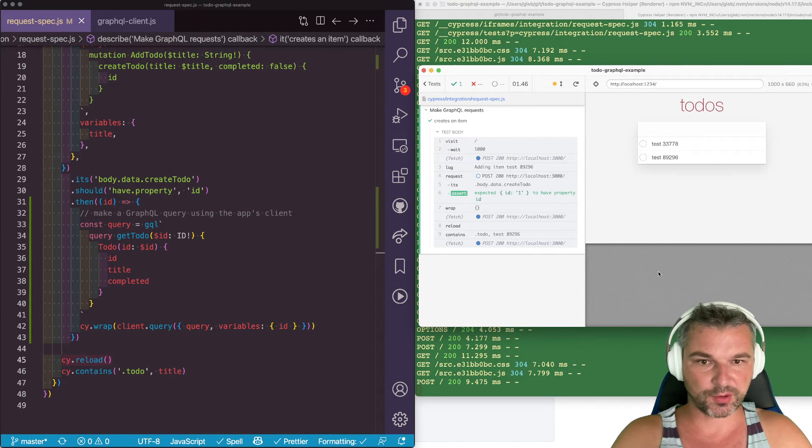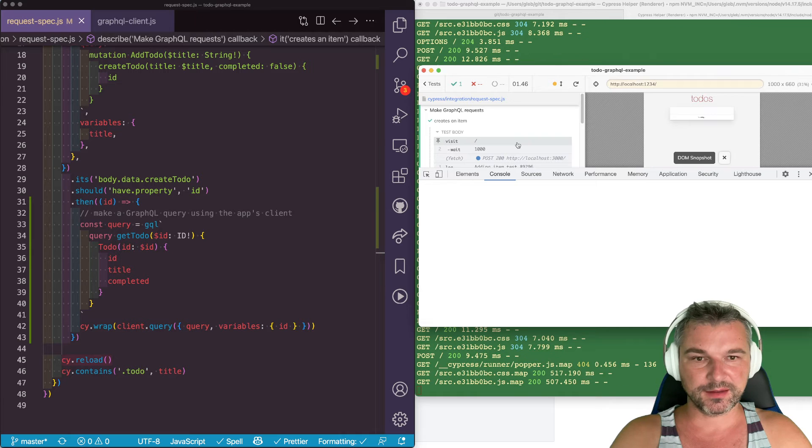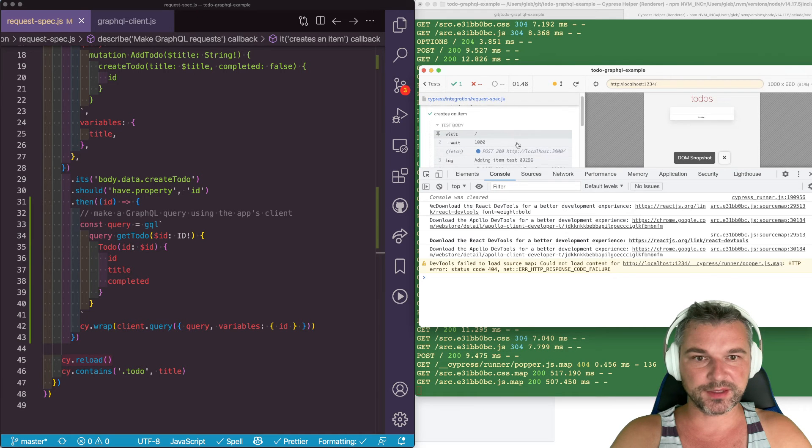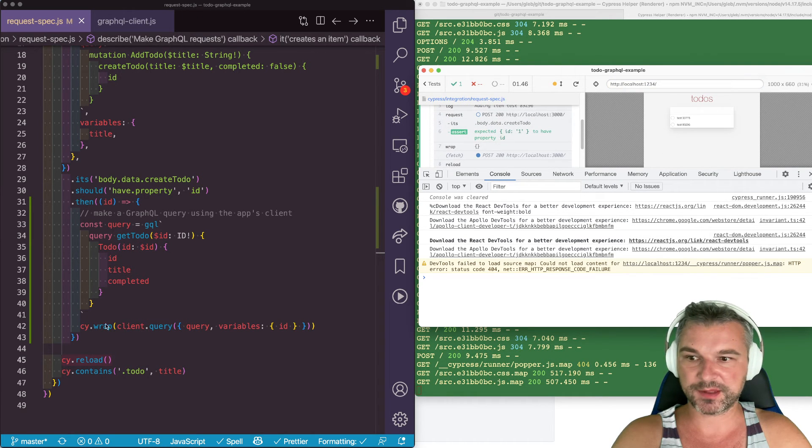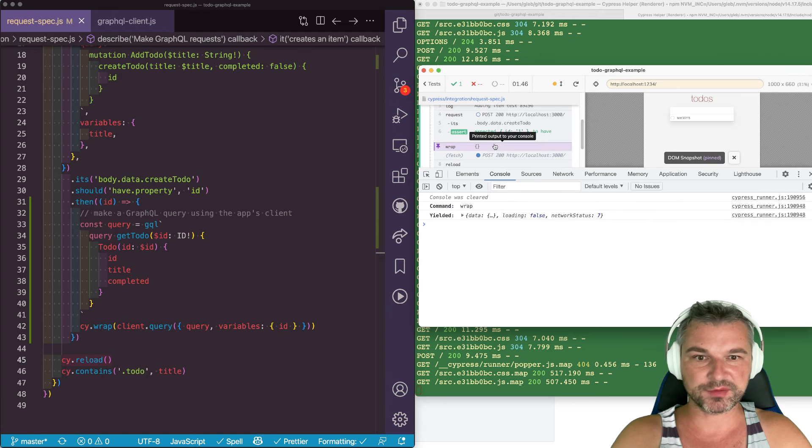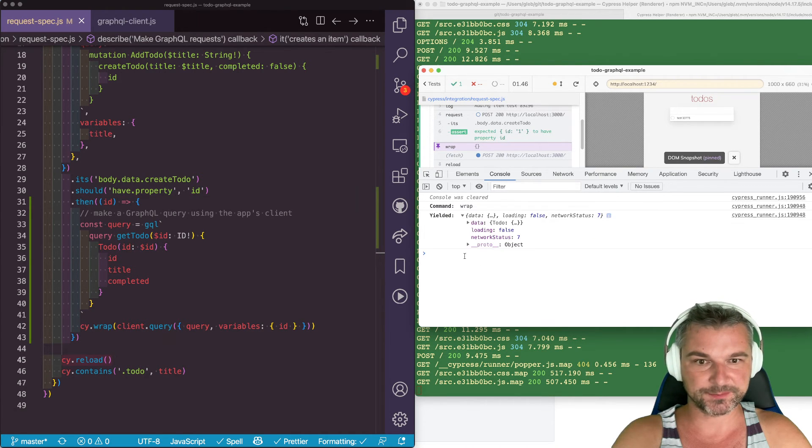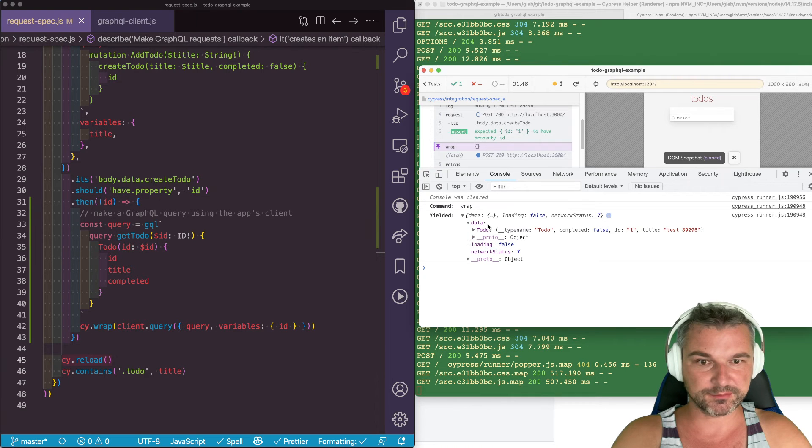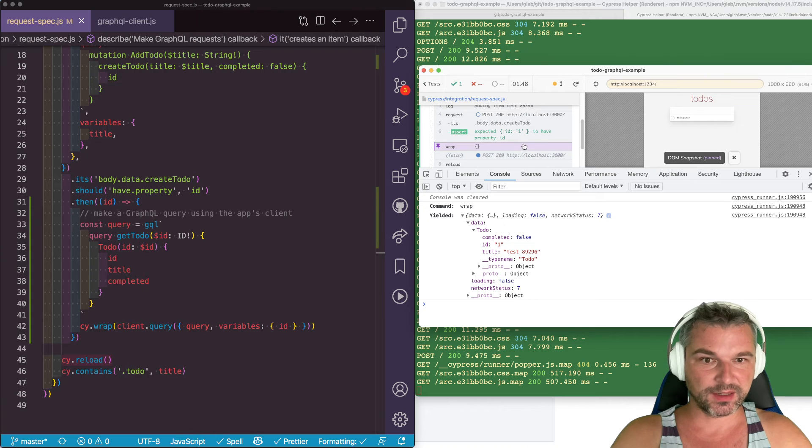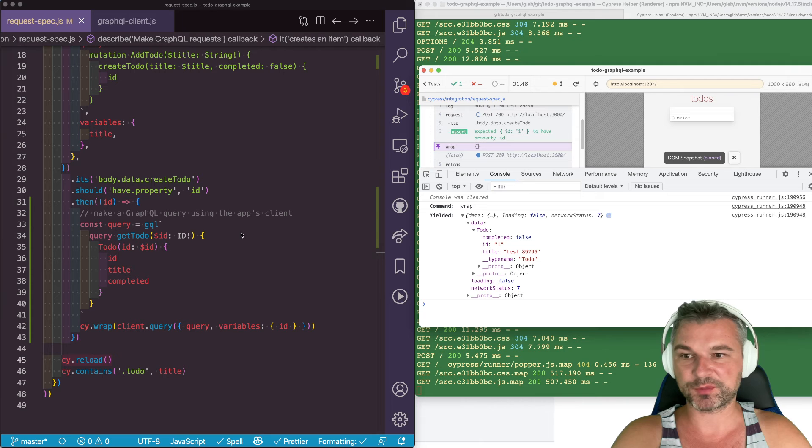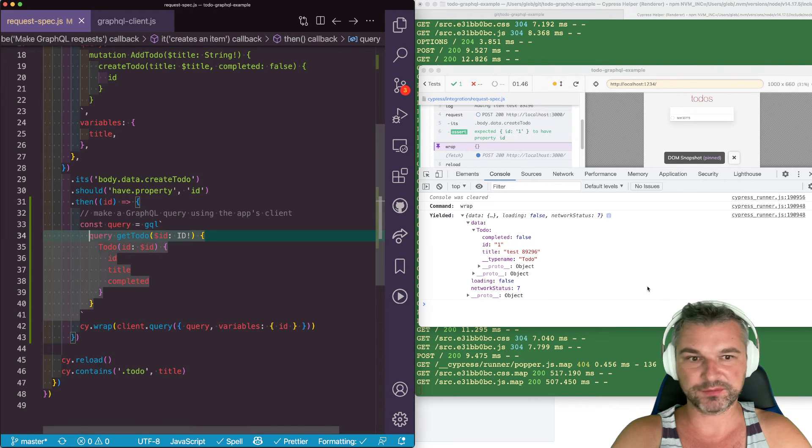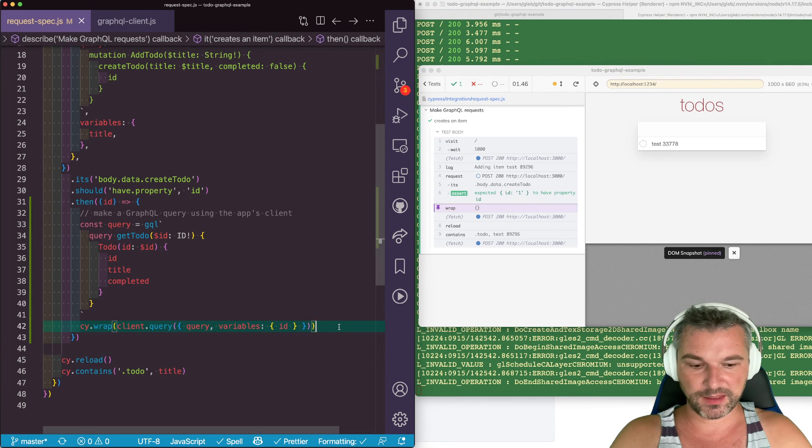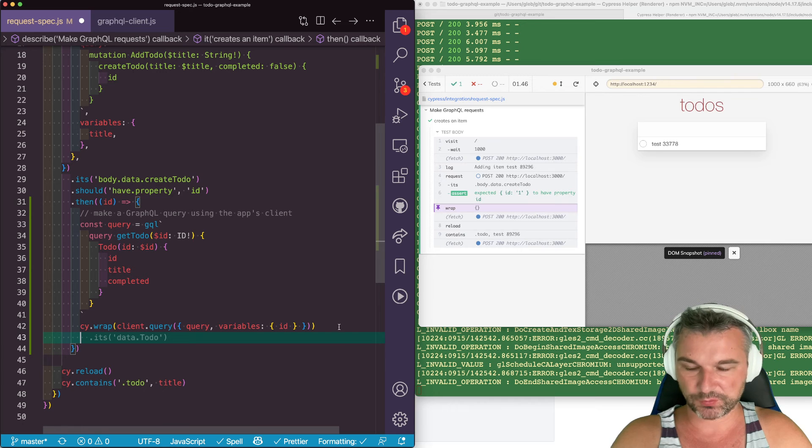This is cy.wrap and this should show us result of the client GraphQL query. Notice it yields data and it yields the to-do. So we fetched the to-do from the backend using GraphQL call, but we didn't have to form it ourselves. We just were concentrated on the query and we can validate the result.